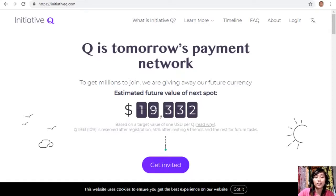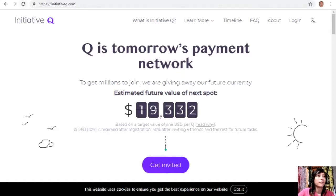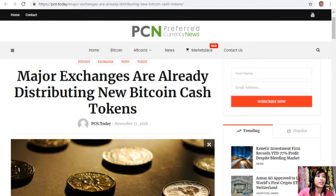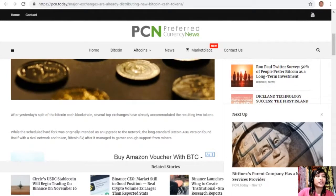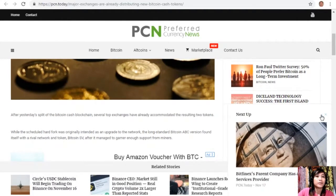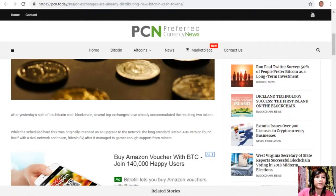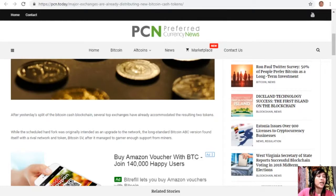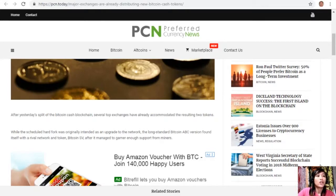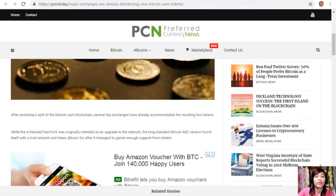Okay, so moving on, let's go to the article about major exchanges already distributing new Bitcoin Cash tokens. After yesterday's split of the Bitcoin Cash blockchain, several top exchanges have already accommodated the resulting two tokens. While the scheduled hard fork was originally intended as an upgrade to the network, the long-standing Bitcoin ABC version found itself with a rival network and token, Bitcoin SV, after it managed to garner enough support from miners.